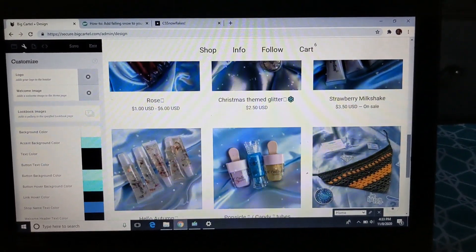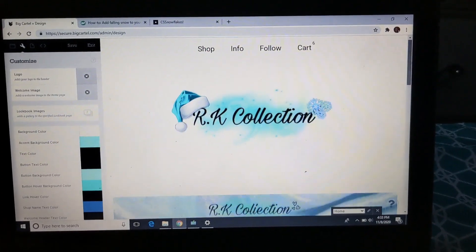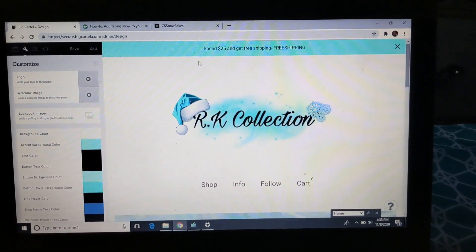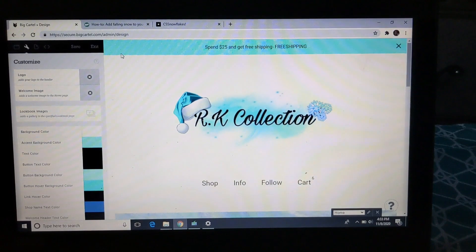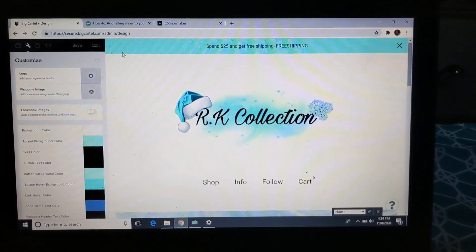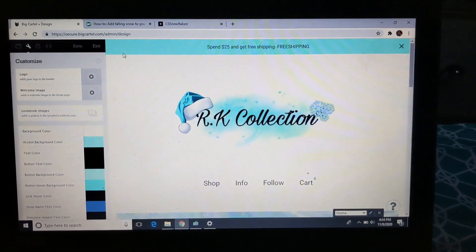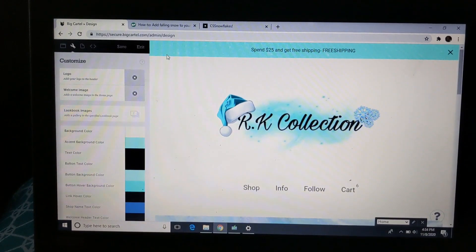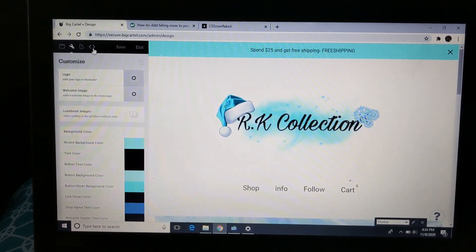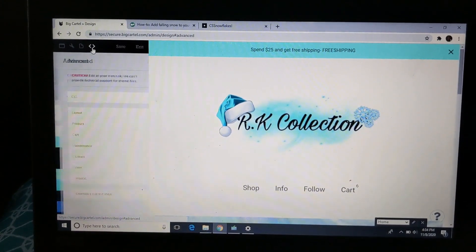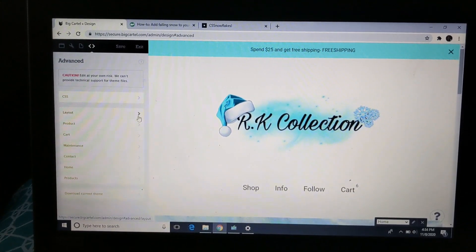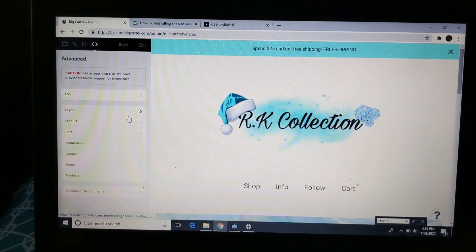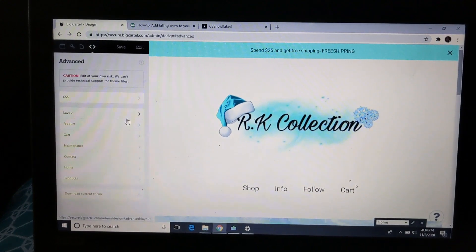The way you want to even get started on that, make sure you guys have a paid plan because this does not work on the free plan. The free plan doesn't allow you to code your site if that makes sense. So y'all want to click the little arrows right here and I chose the layout page. The layout page is where if you paste the code into the layout page, the snow falling will be on every page of your site.